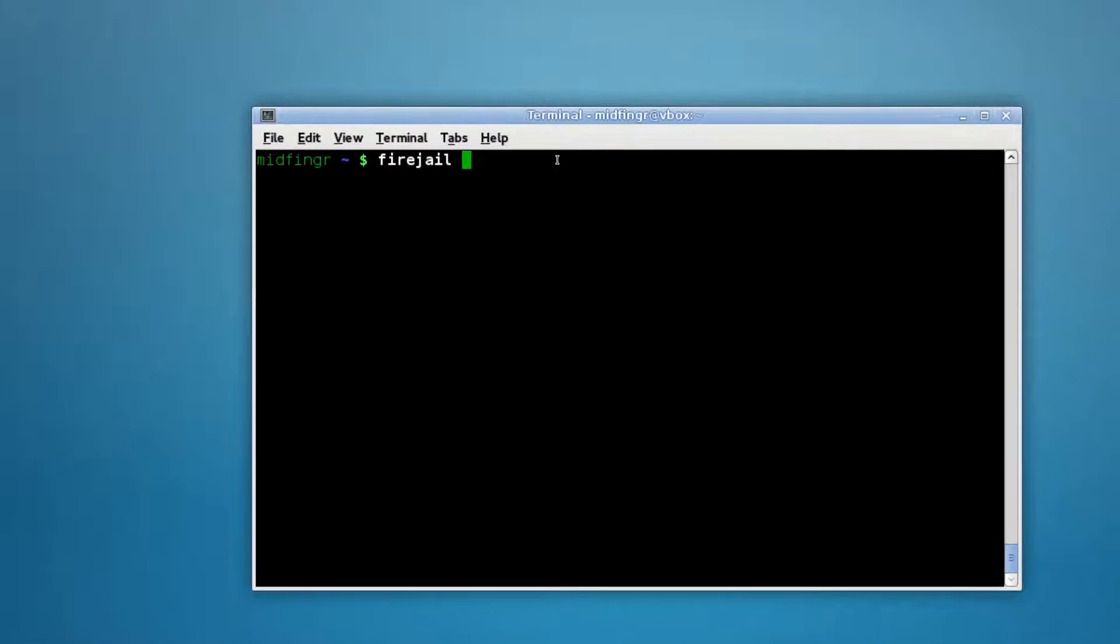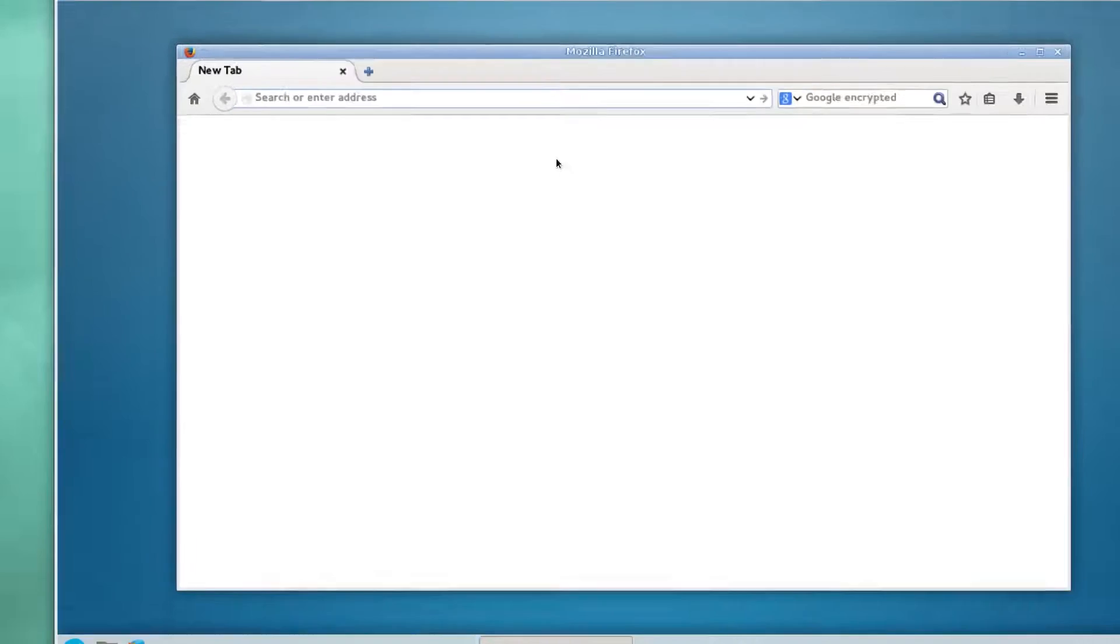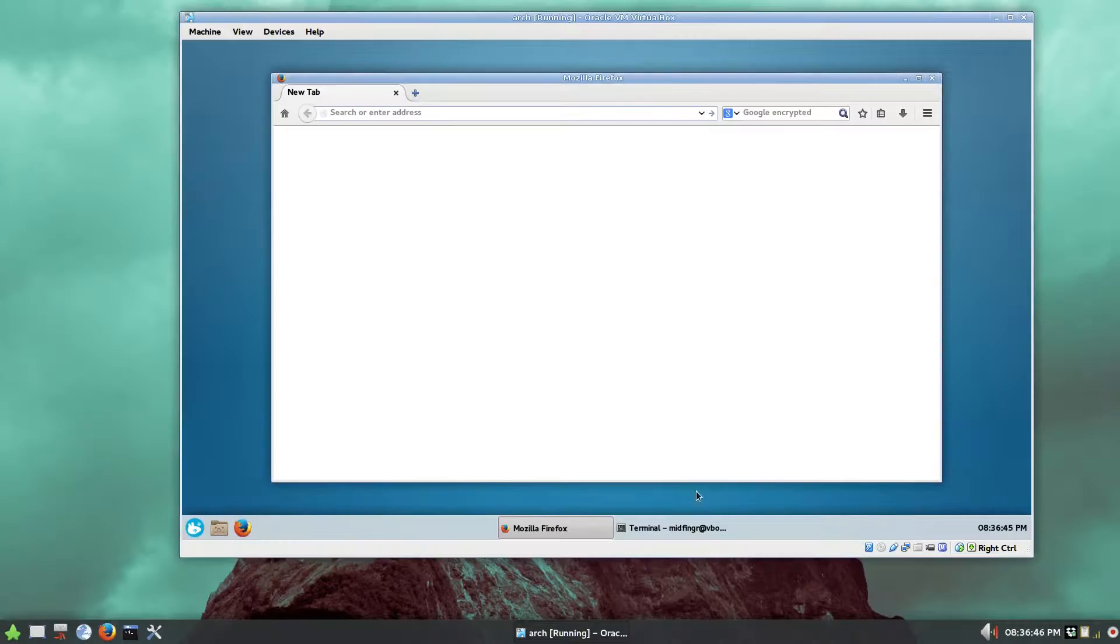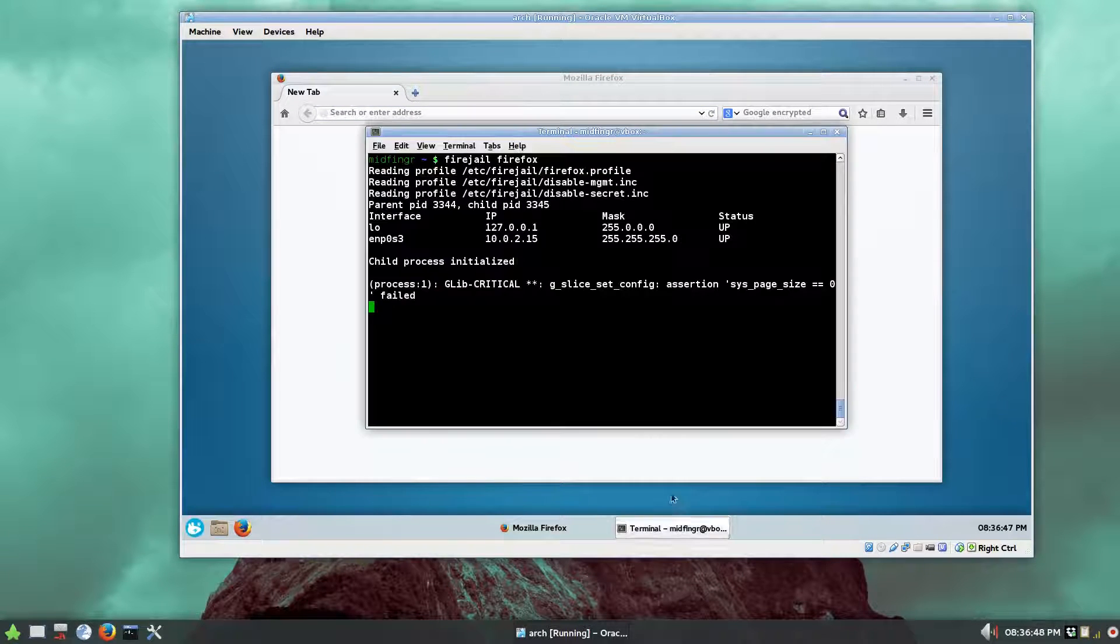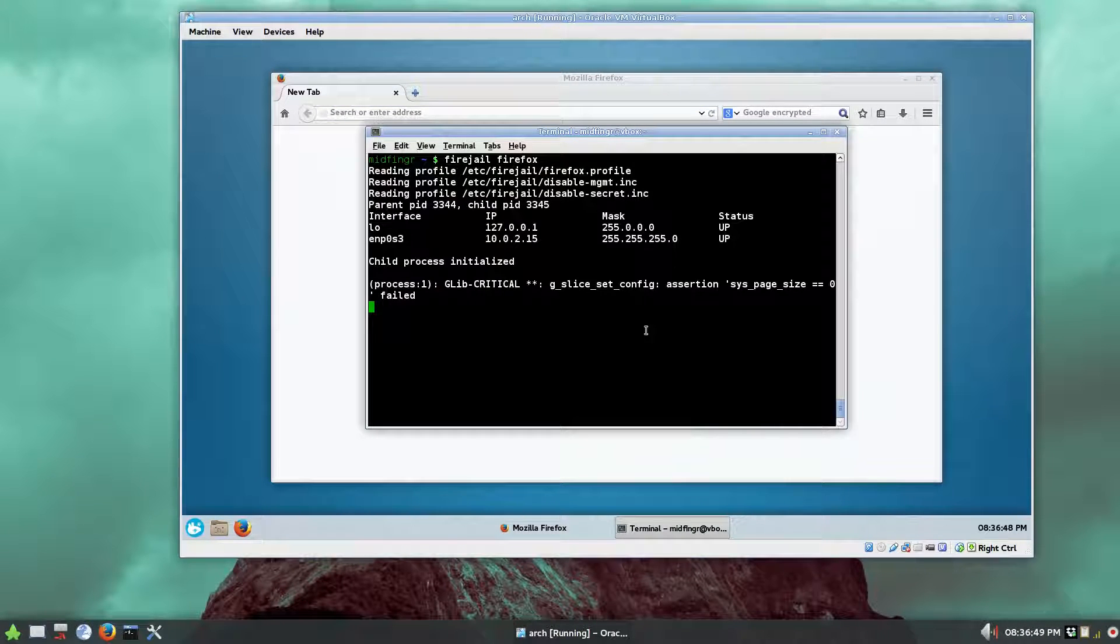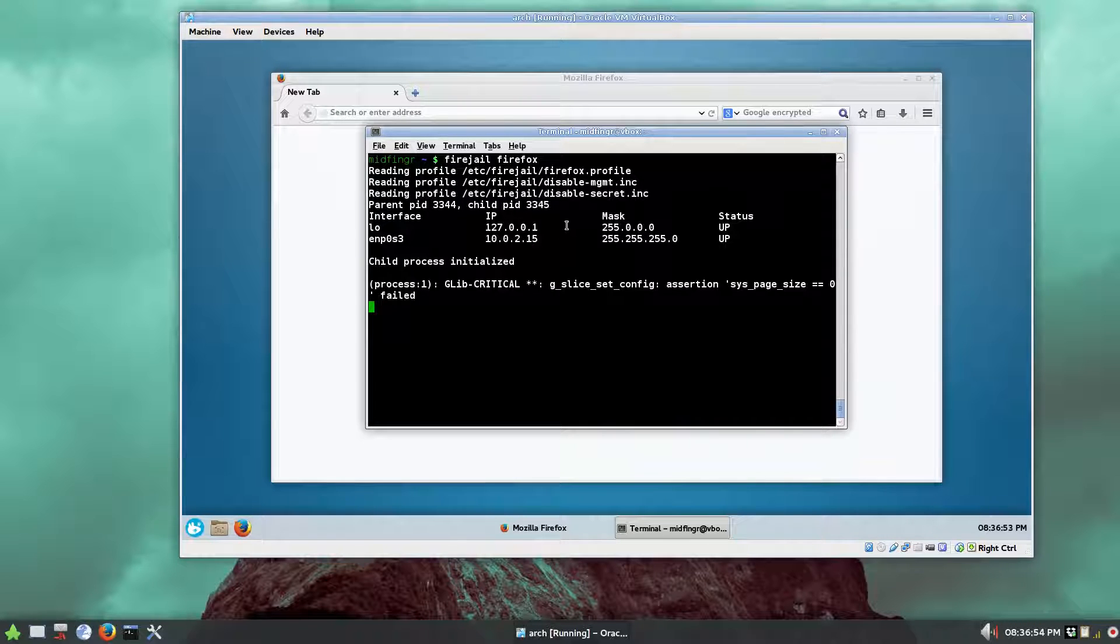It's very simple to run through a command. Just type in fire jail, press tab on that, and then the word Firefox.